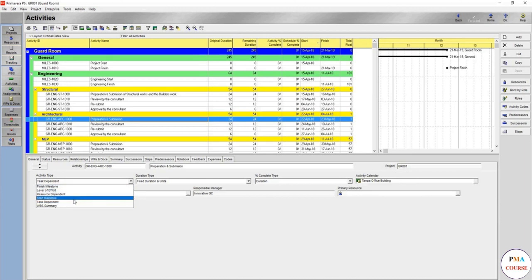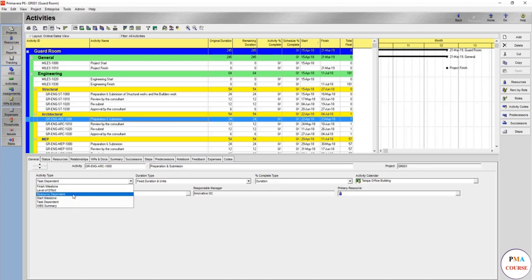The resource dependent is the type of activity used for an activity which has limited resources. In this case you will assign the resource and give it days and everything, and the resource will drive the activity duration, not like the task dependent.